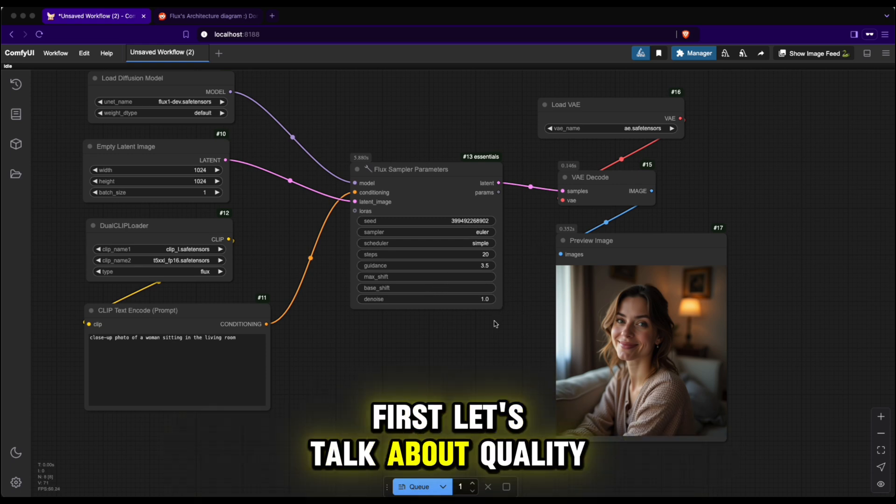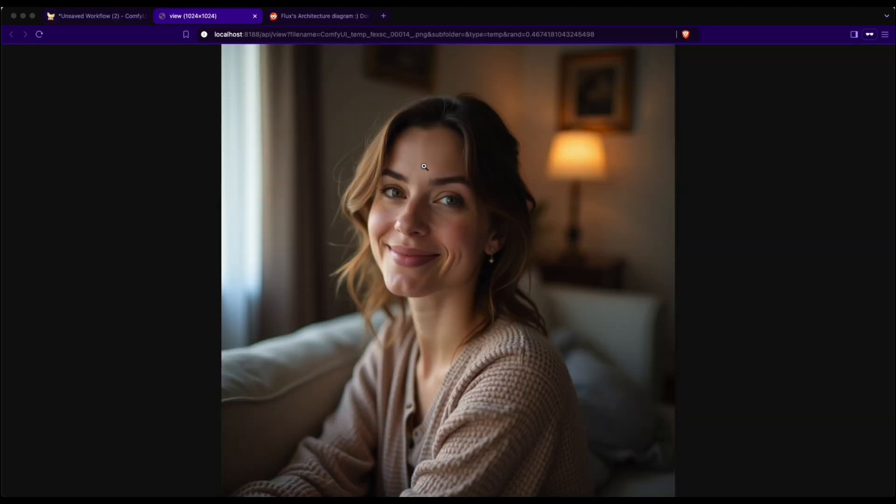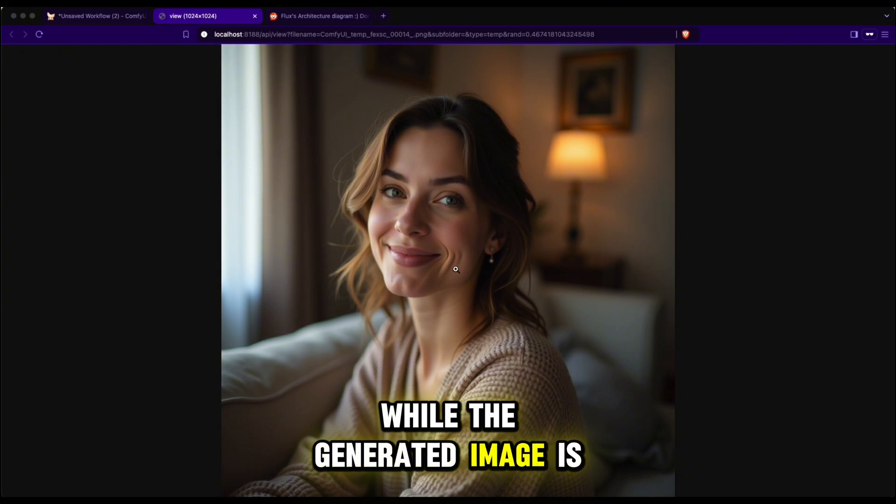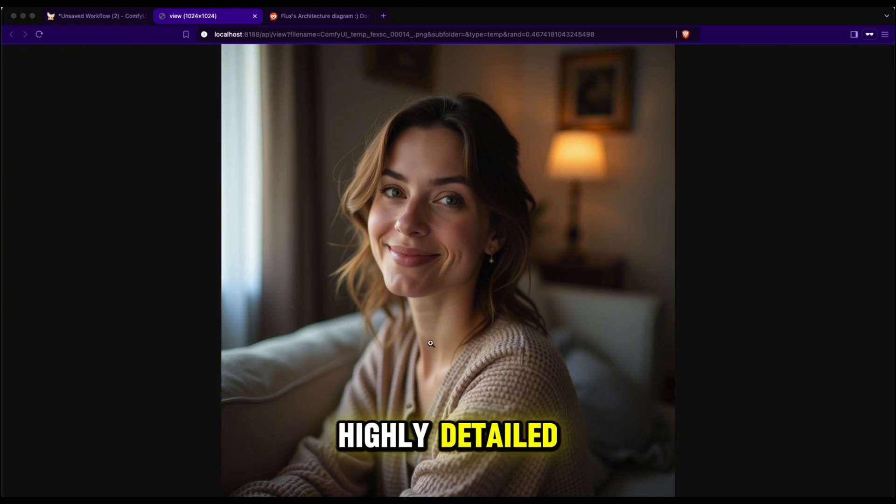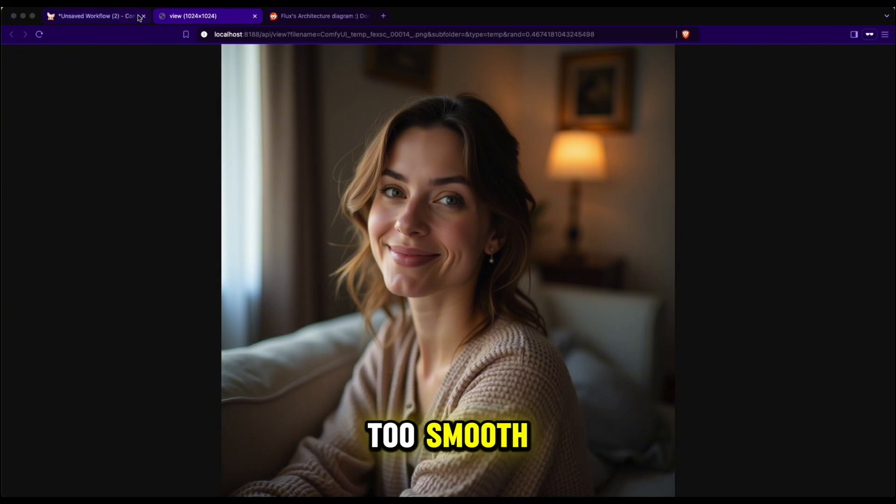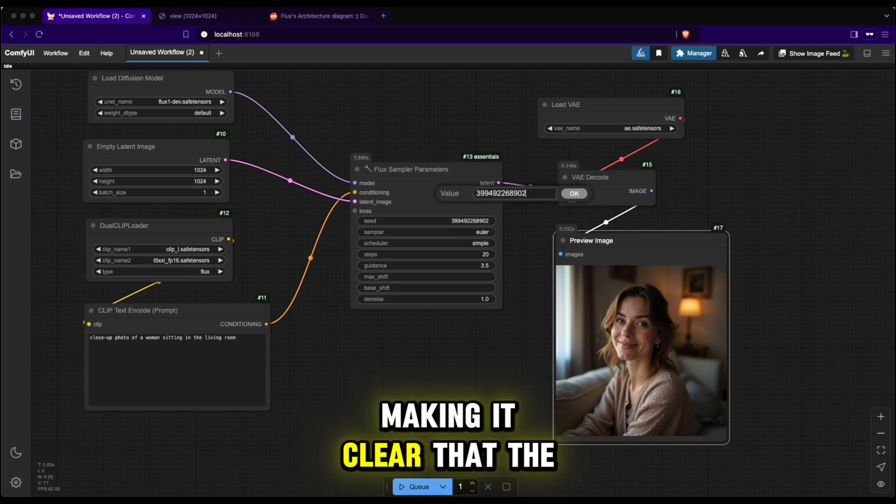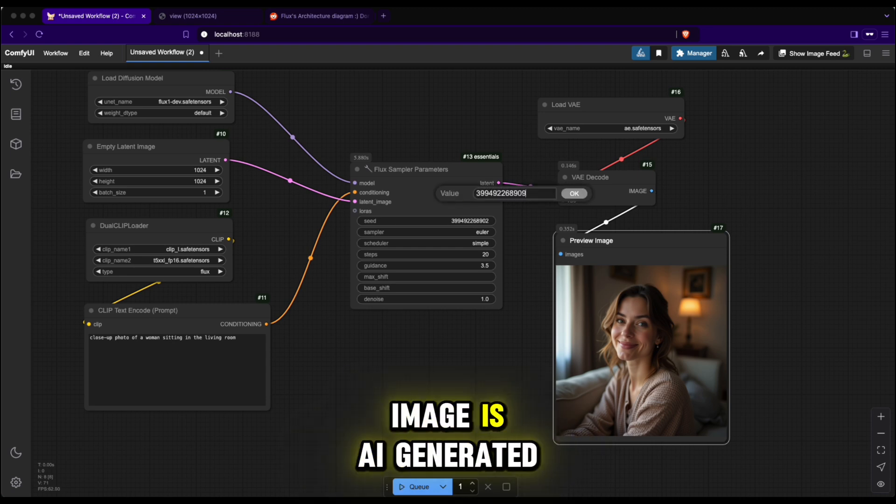First, let's talk about quality. As you can see, while the generated image is highly detailed, the character skin still appears too smooth, plastic-like and overly bright, making it clear that the image is AI-generated.